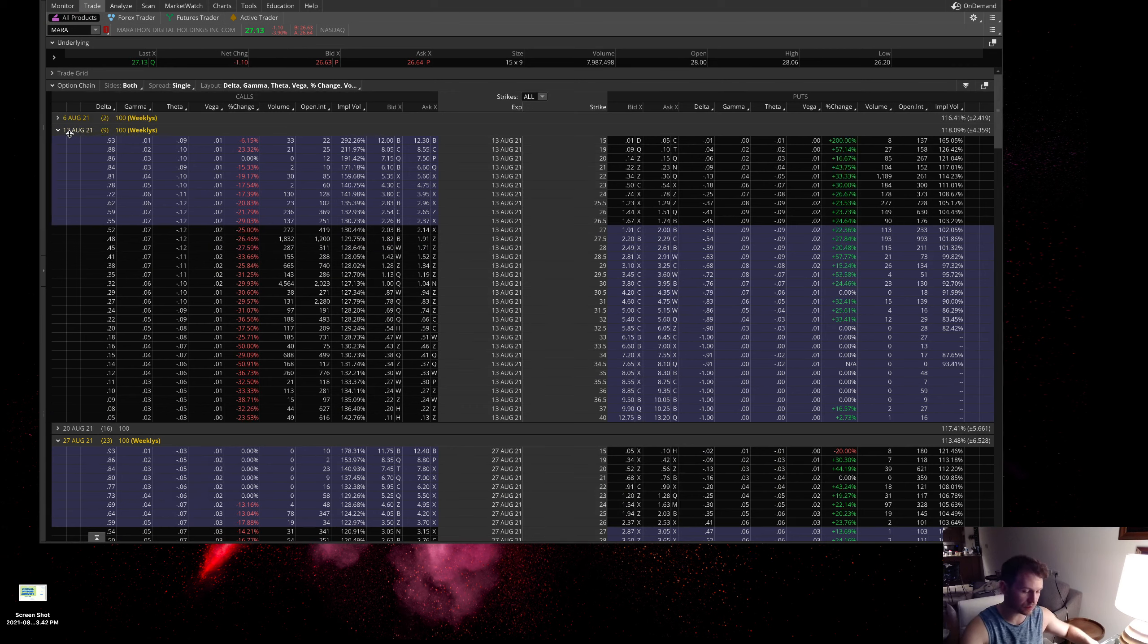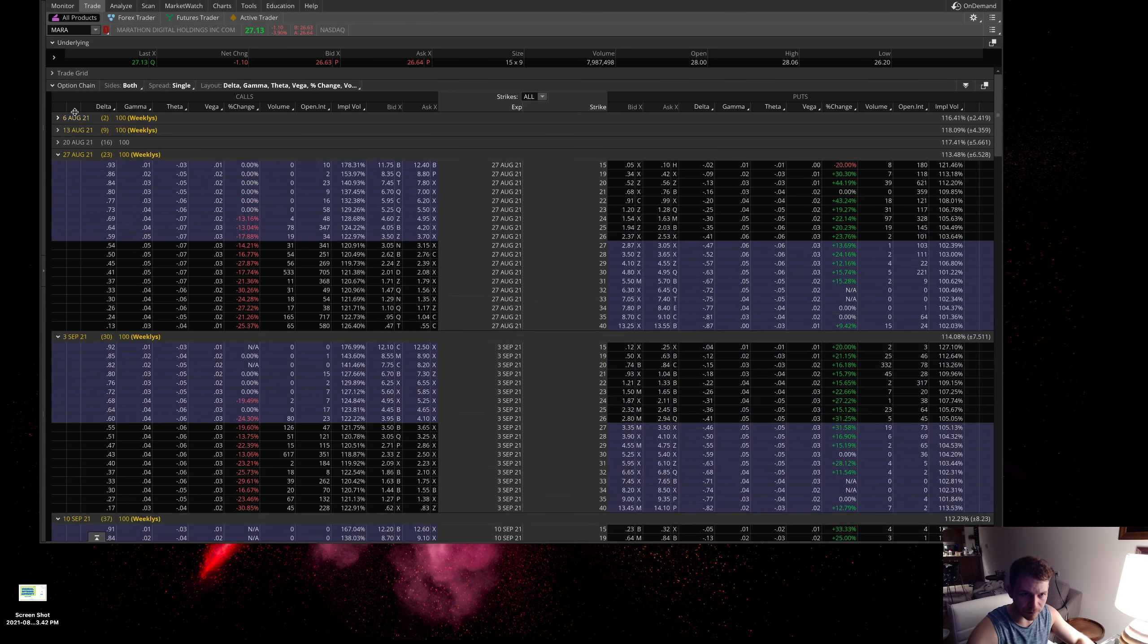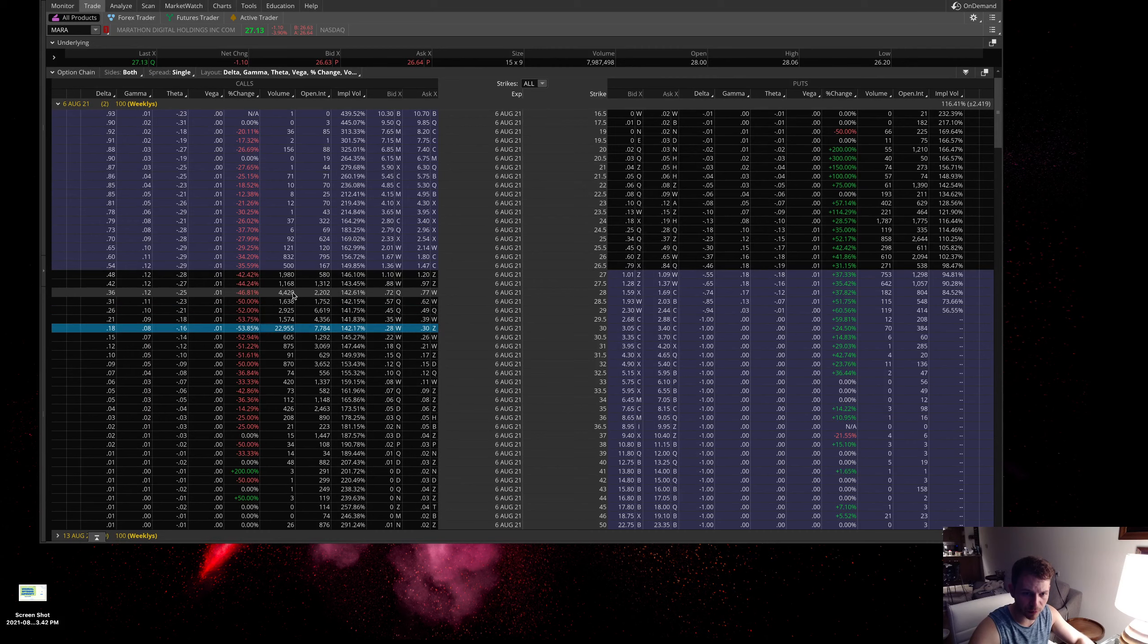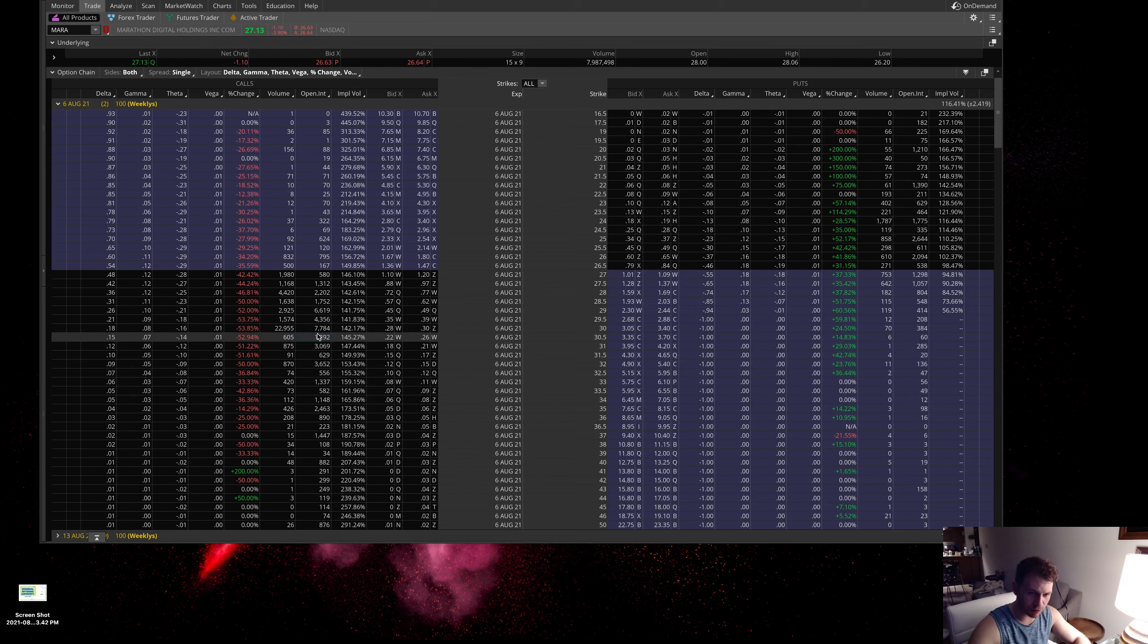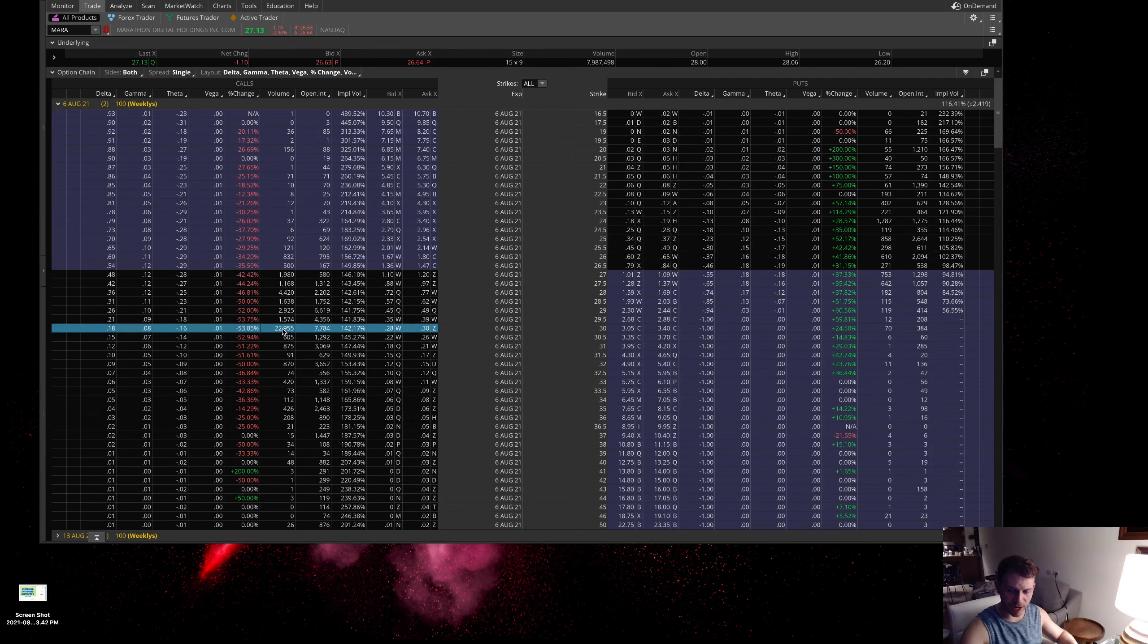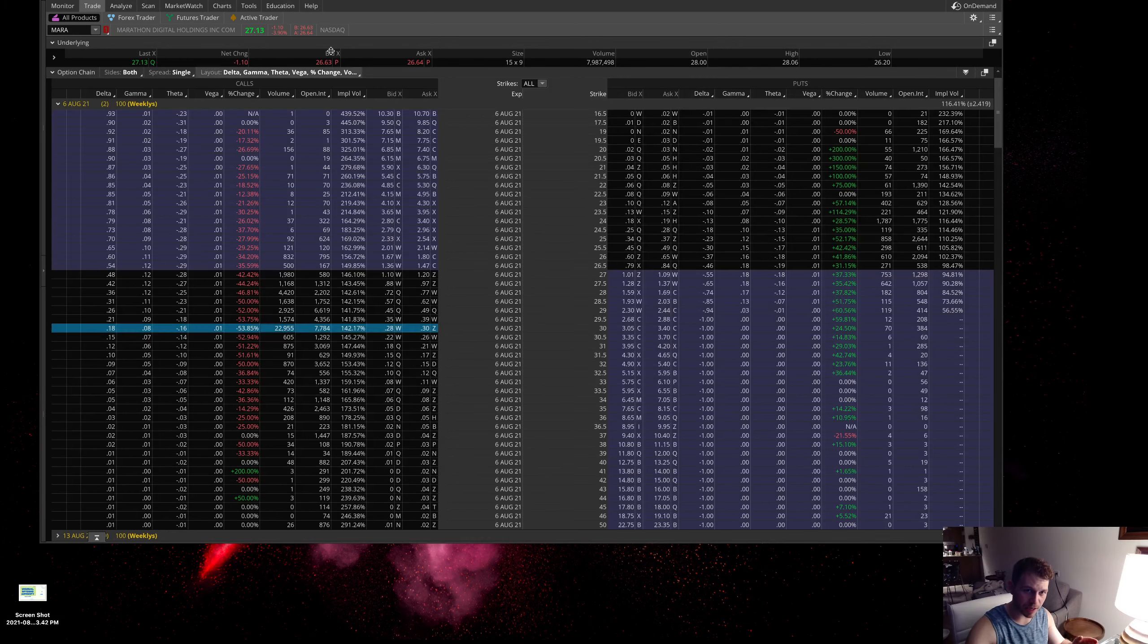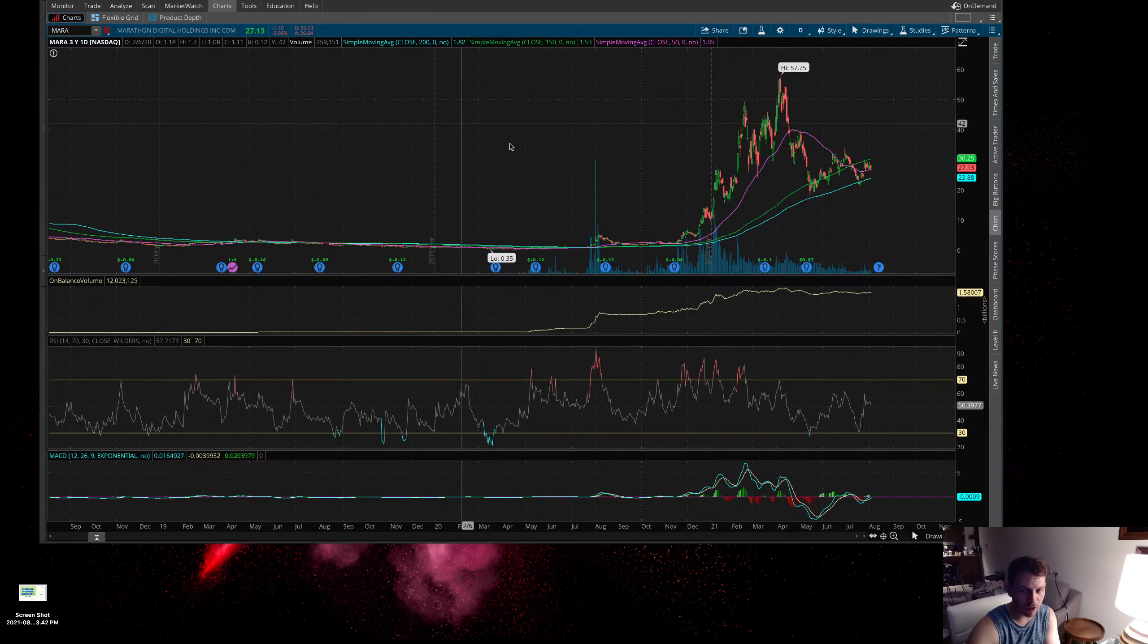There's some extreme volume here in these short-term calls. This stock obviously does trade a lot of calls. It's only a $27 stock, so it does trade quite a bit of contracts. But to see almost 23,000 contracts traded here expiring this Friday that are super far out of the money, three points out of the money—stock is at about $27 and people are buying the $30 strike call—that's a pretty far out of the money call to make a bet on.